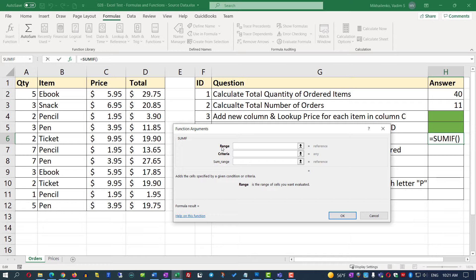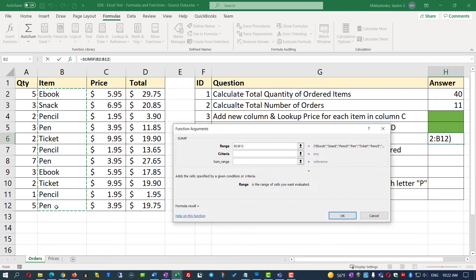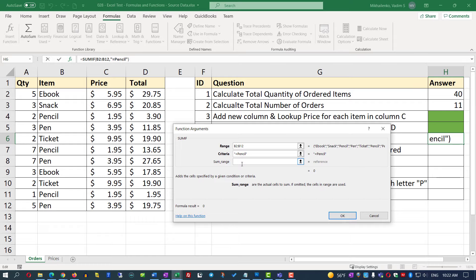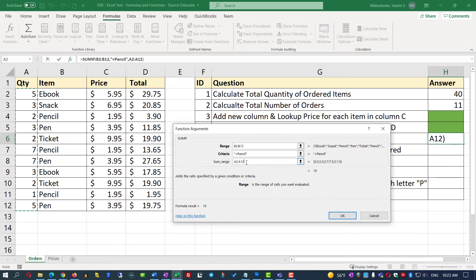SUMIF takes three arguments: the range, the criteria, and the sum range. Our criteria range is column B — specifically B2 through B12. The criteria is 'pencil' — we can type 'pencil' and Excel will interpret the value correctly. For the sum range, we select A2 through A12, since that's where the quantities are.